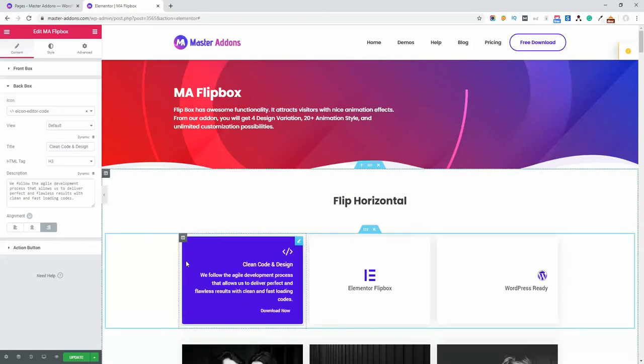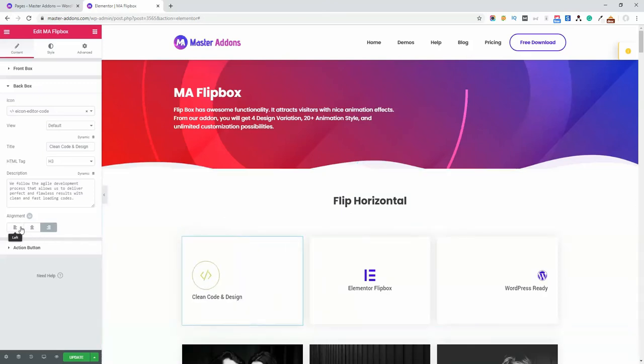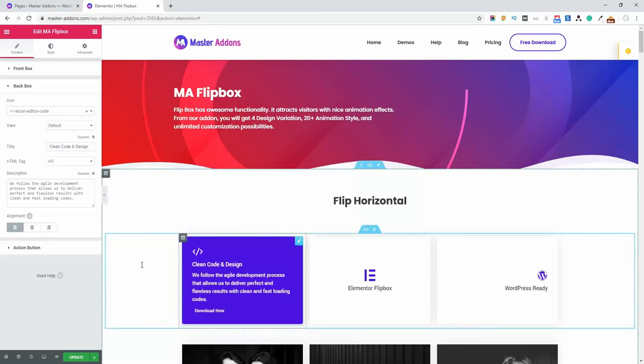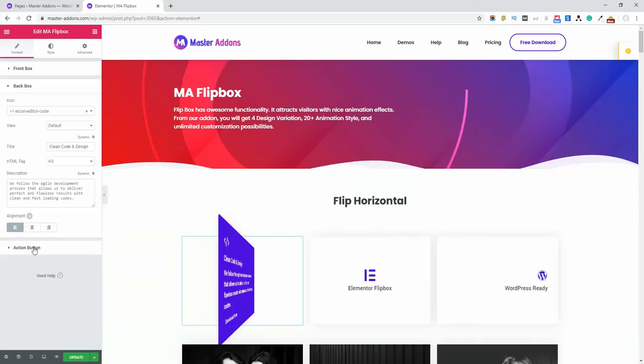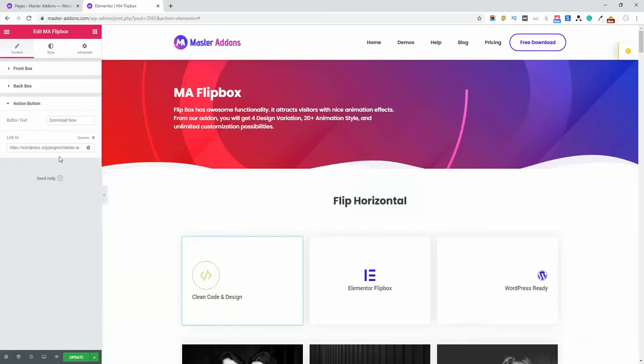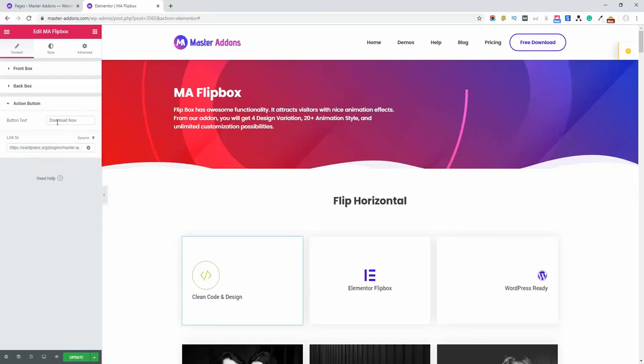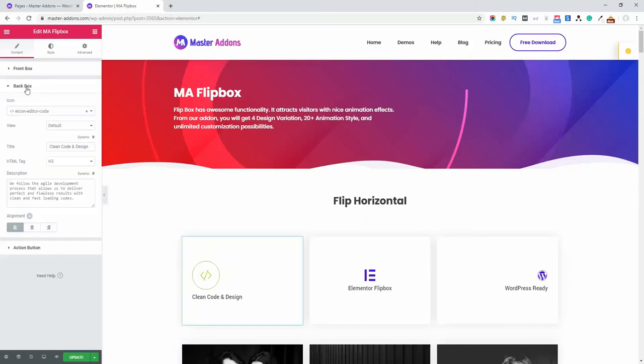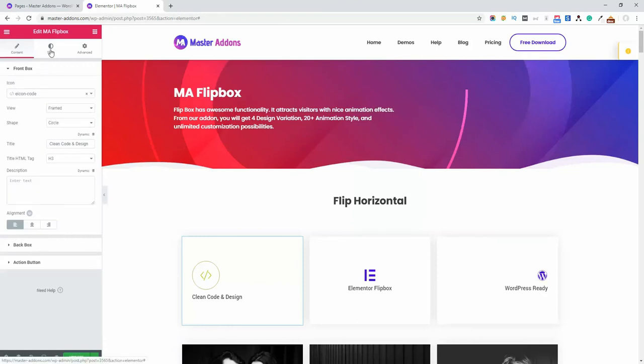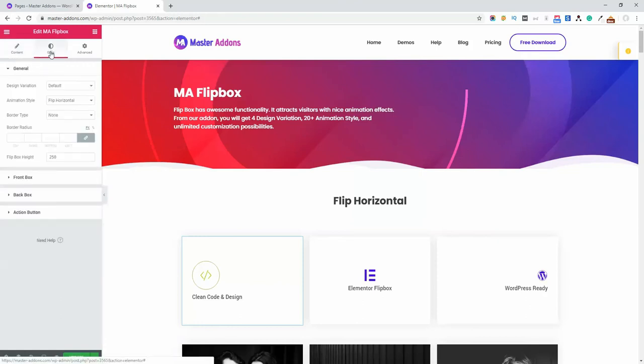So by default, let's put it on left. For the action button, you can insert your link, open in new tab, or add nofollow options. The button text is 'Download Now.' That's all about the content area of Flipbox. If you navigate to the Style area, you'll see design variations.